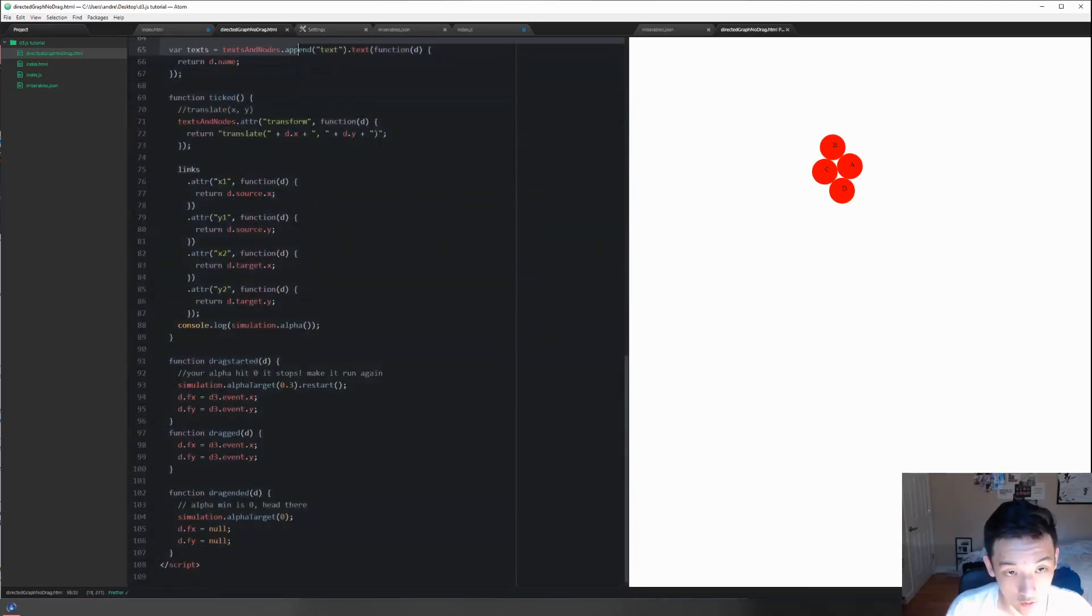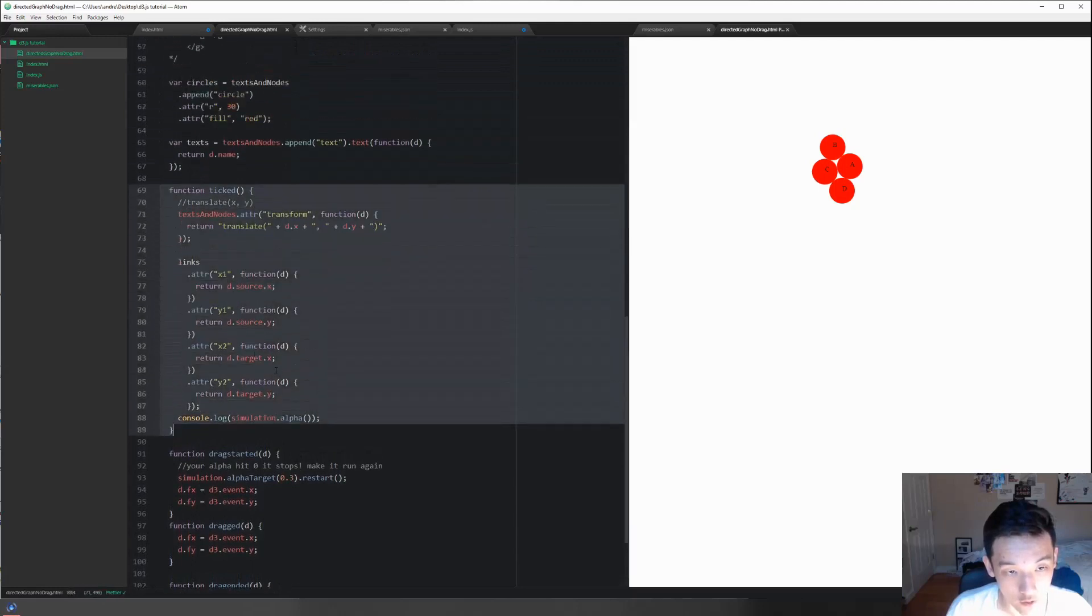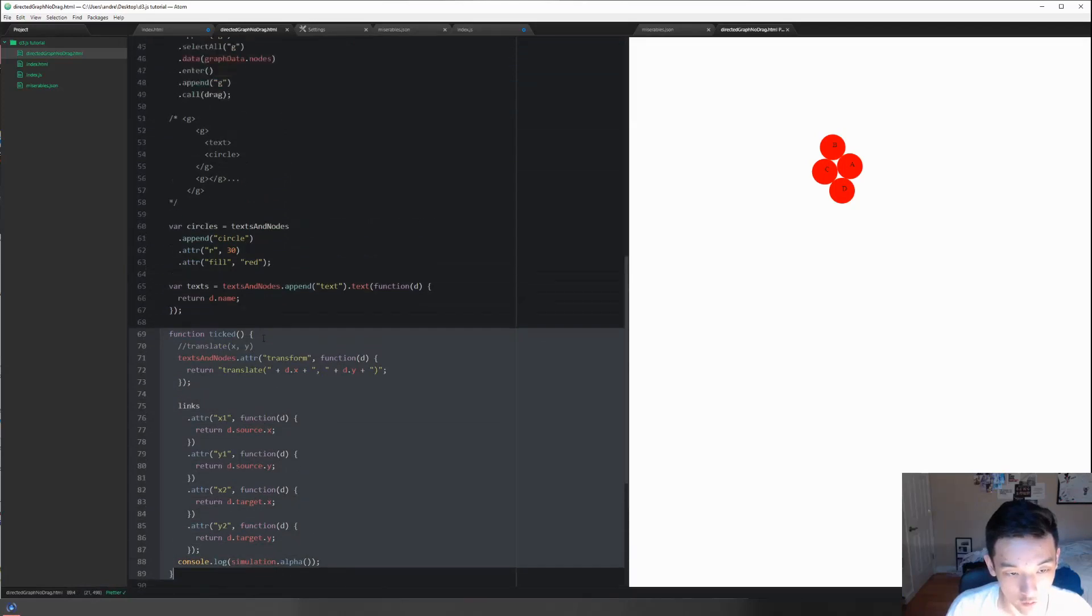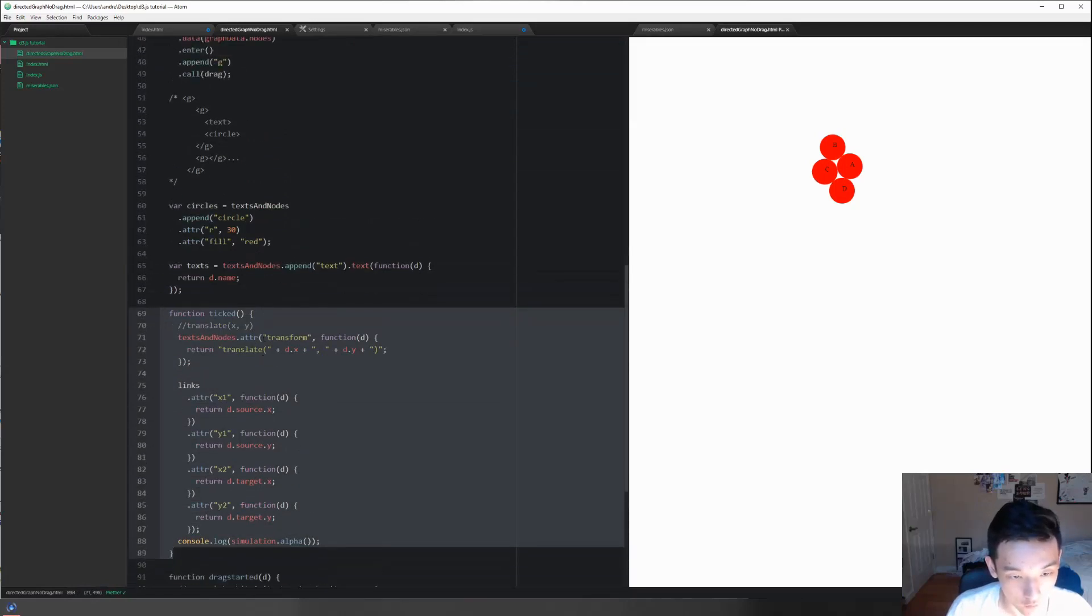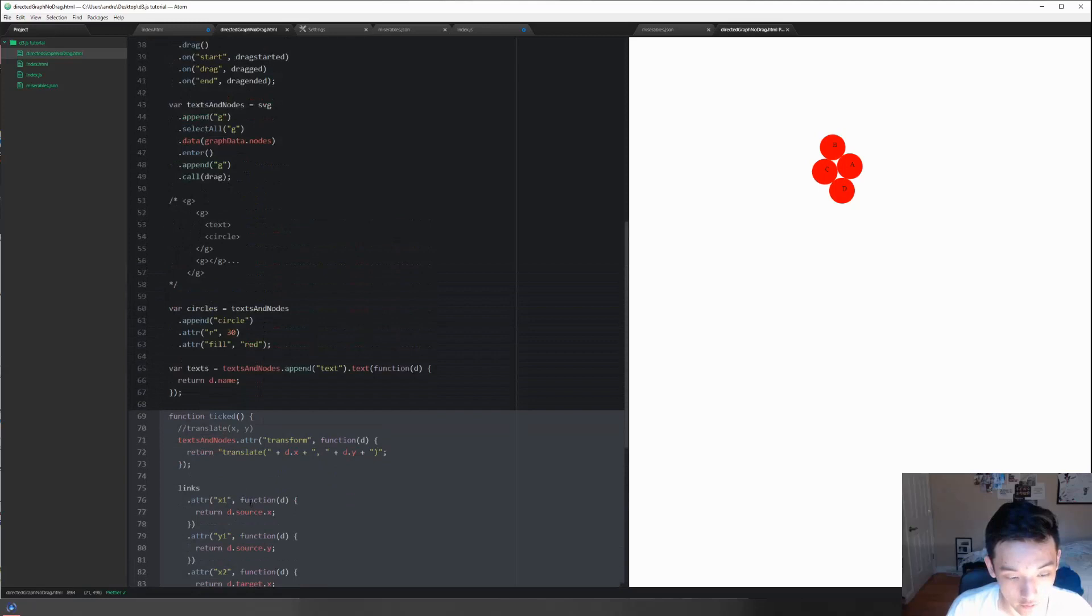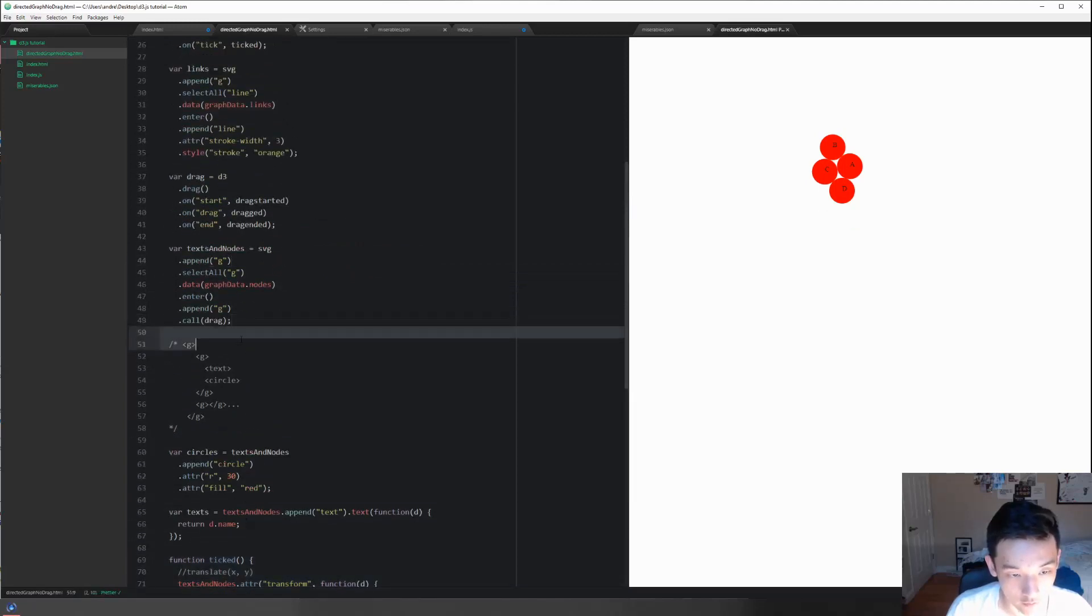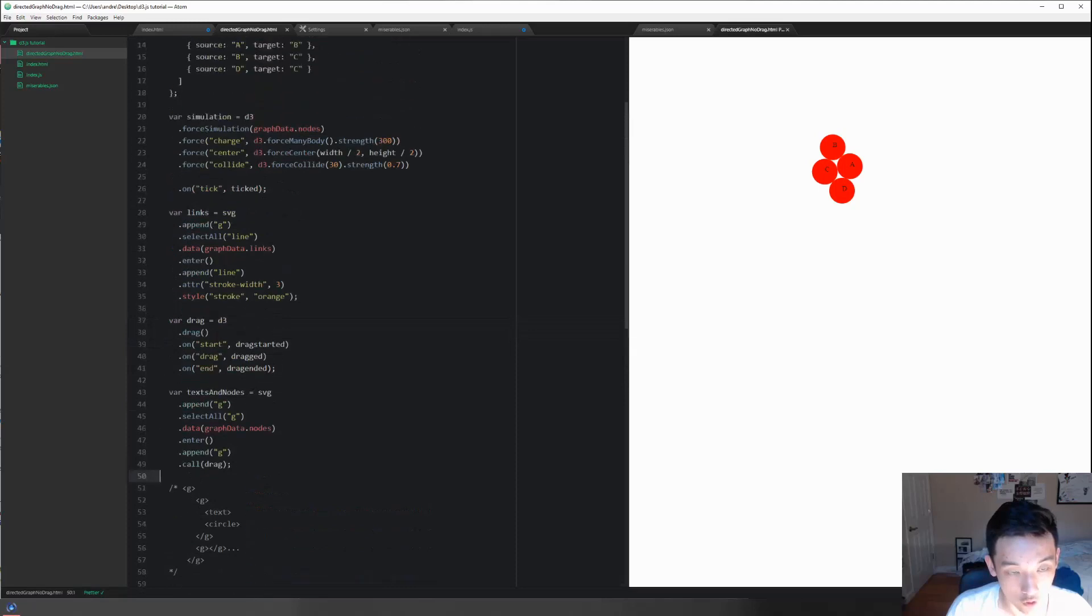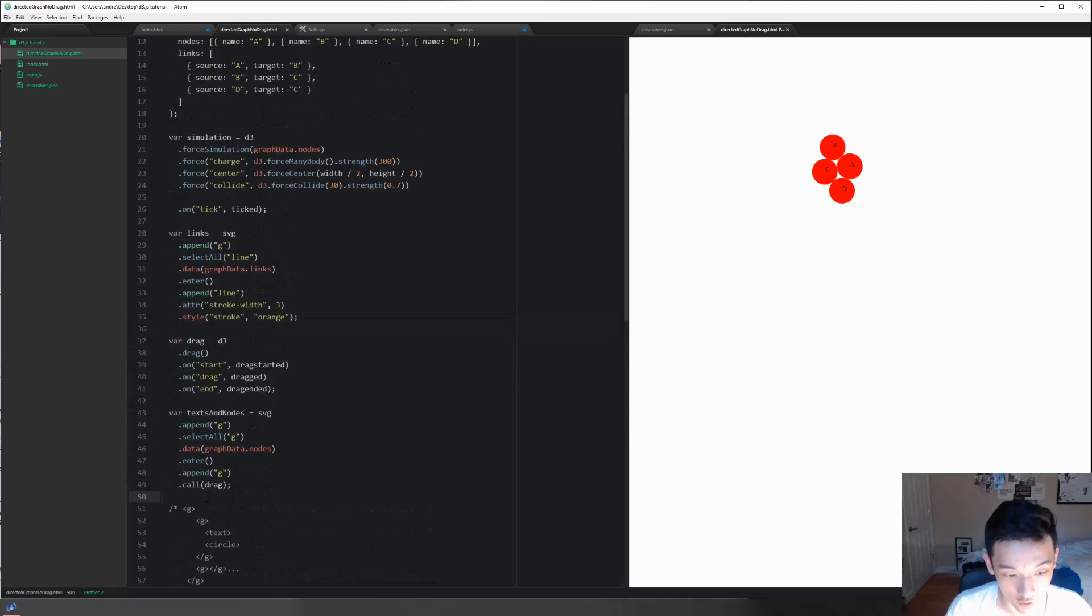There's actually somewhere else that we change the elements' attributes, and this is right here. The reason we have a separate function to do this is because at every tick of the simulation we're going to be updating these attributes. We're not putting these here because the only way to call that every single time force simulation ticks, which is really rapid...